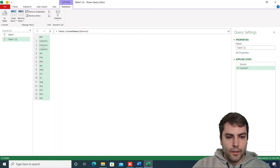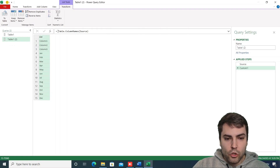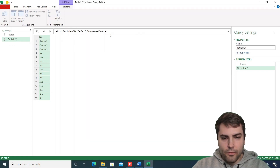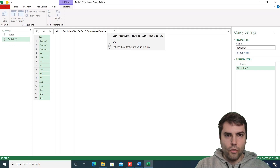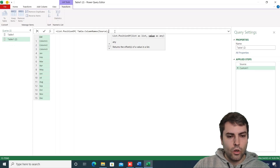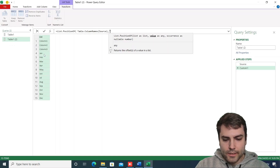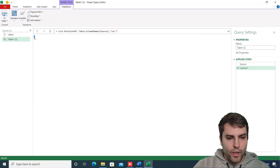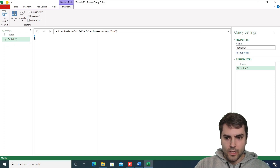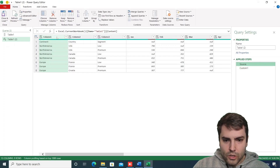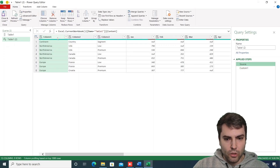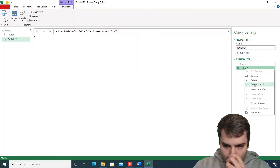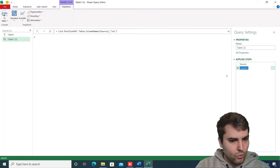We receive a list object. Now we need to use List.PositionOf, which is an M function that returns the position of a text found inside a list. The text we're searching for is 'Jan'. After confirming, we receive the number 3. Since indexes in Power Query start from zero, number 3 is actually the fourth column — the one where it found the value 'Jan'. We'll rename this step to 'number of columns'.